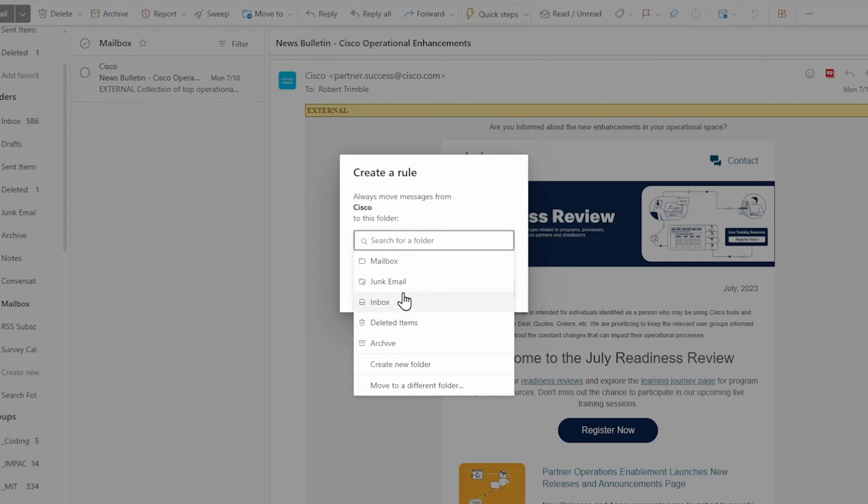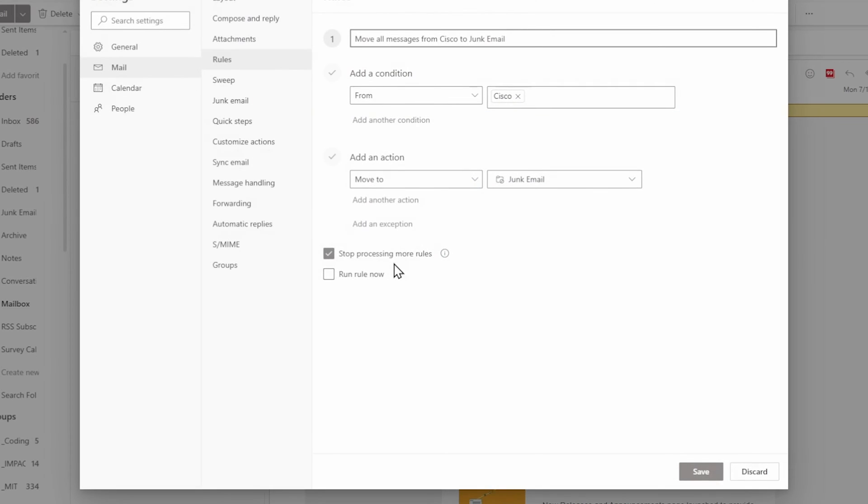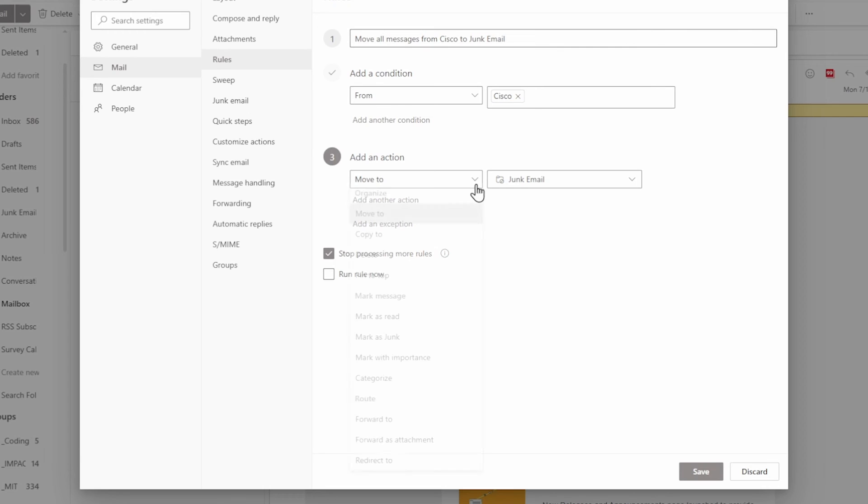This can function very similarly to blocking email addresses, but allows for a wider scope in determining what to get rid of before it hits your inbox.